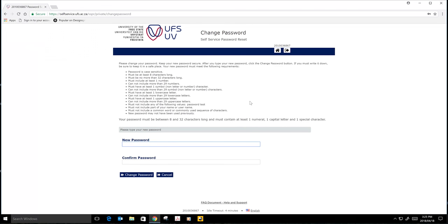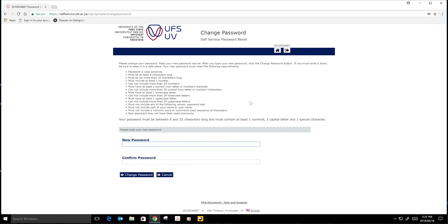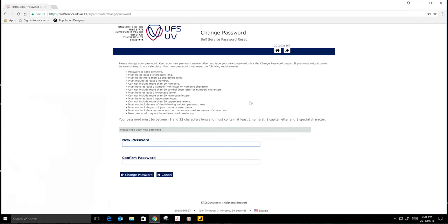Your password can be your nickname, but it must contain one number, capital letter, and a special character. For example, you can use your nickname, but your nickname must have one number, capital letter, and a special character.